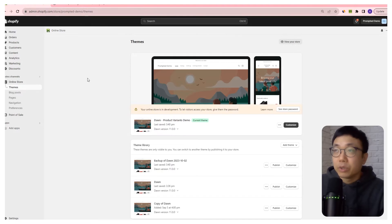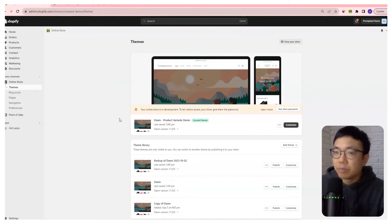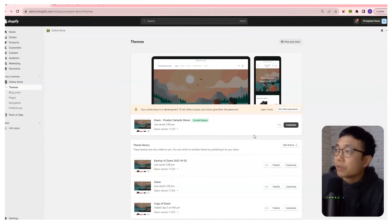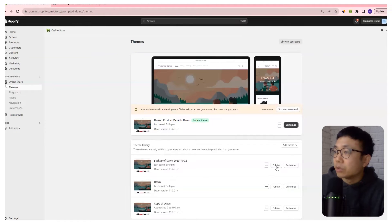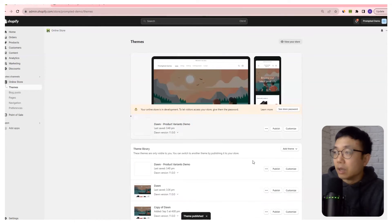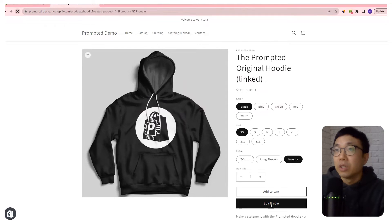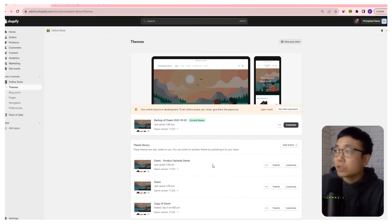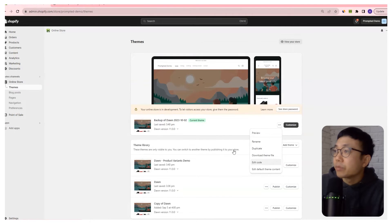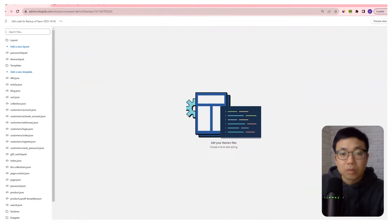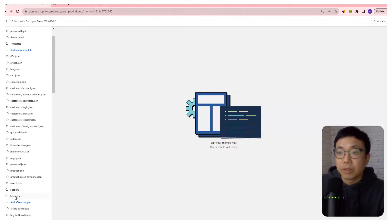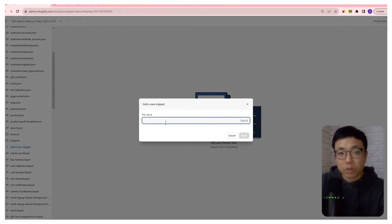So what we're going to do is hop into our themes area and make some edits to the code. Don't worry — it's going to be really simple edits. The first thing we're going to do is revert back to a previous version of our theme. I just made a backup and this is the version that doesn't have any of that linking applied. So if I actually refresh this page, we're going to see those go away. Okay, so I'm going to go in and edit the code here. The first thing we're going to do is create a new snippet, so we'll go down to snippets and then add new snippet. And we're going to call this